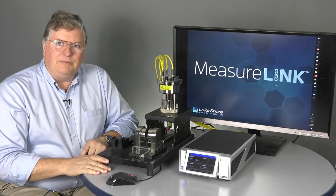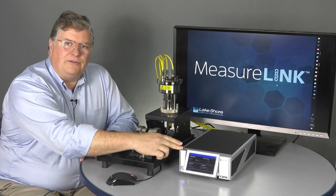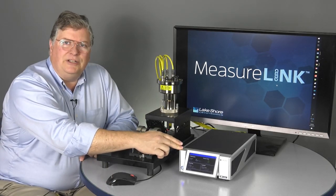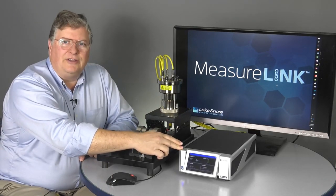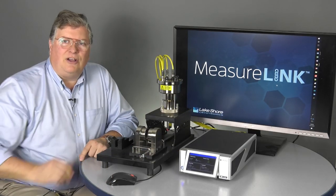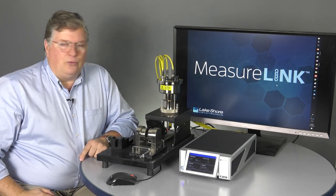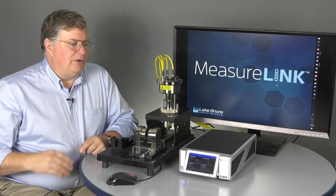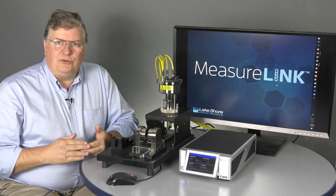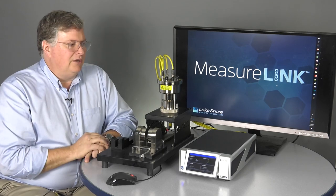Let's look at the components of our tabletop system here. First of all, we have the M91-HR. That's the high-resistance version of our fast hall measurement controller. That's really the workhorse. It's doing all the measurements and doing all the calculations for the system.